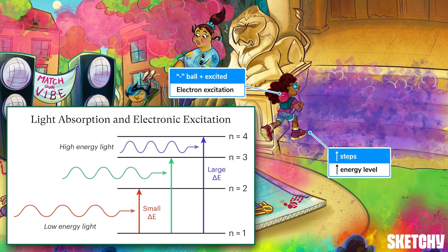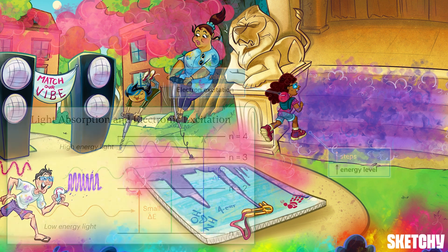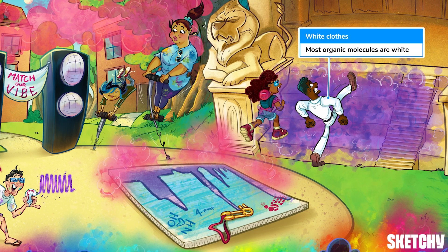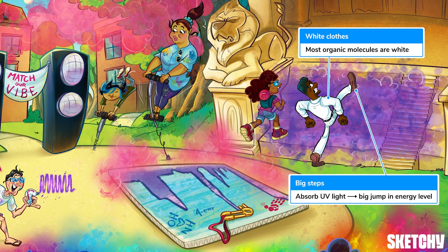Our next studier is dressed in white to remind you that most organic compounds appear white because they reflect all the visible wavelengths of light at once. However, the big gaps in energy levels in organic compounds allow them to absorb higher-energy UV light, which promotes big jumps in electron energy — hence this guy's big steps as he hurries into the library.